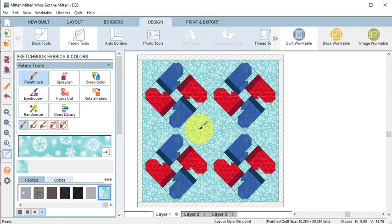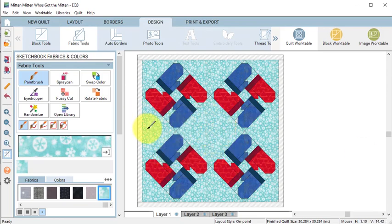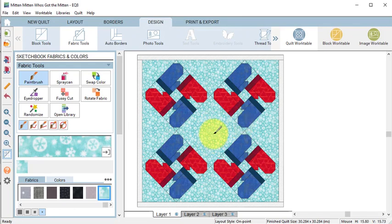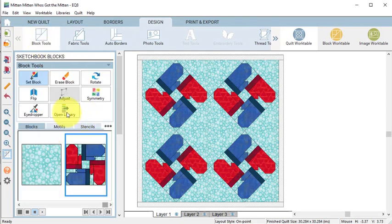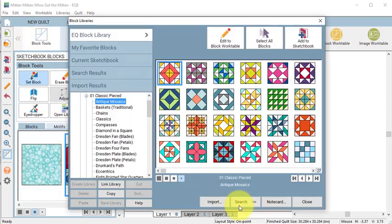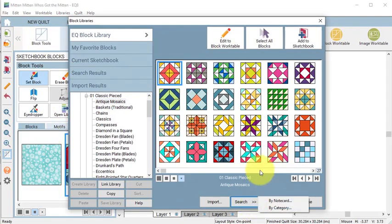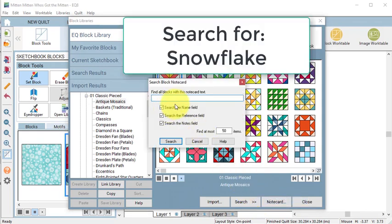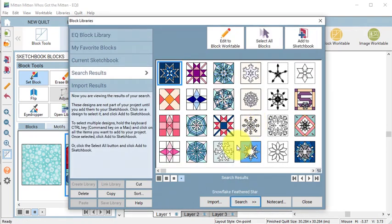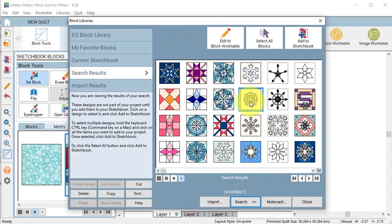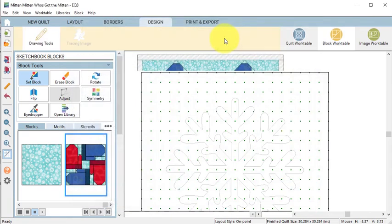Now I decided that I would like to include some applique in the setting spaces along with the center, so go to block tools, select open library, and let's do a search by note card and insert snowflake and select search. We're going to select snowflake 2 and select edit to block work table.